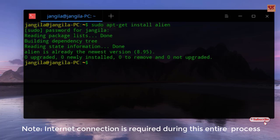You can see the alien has been installed. Once the installation is done, now you need to type again some commands.